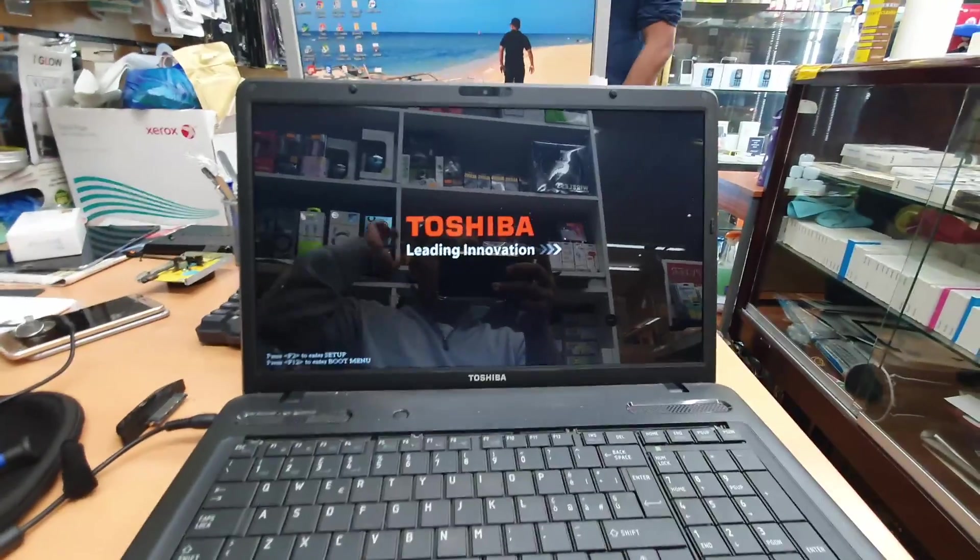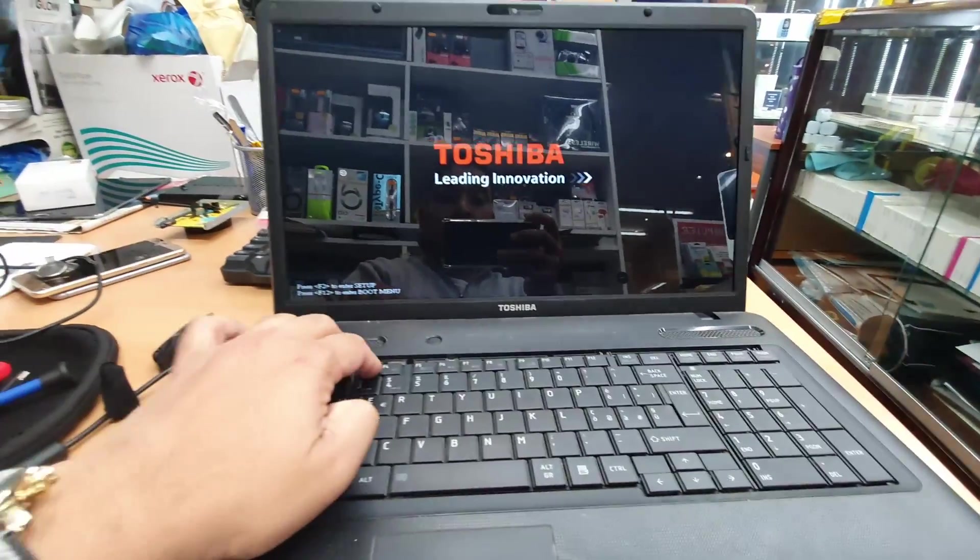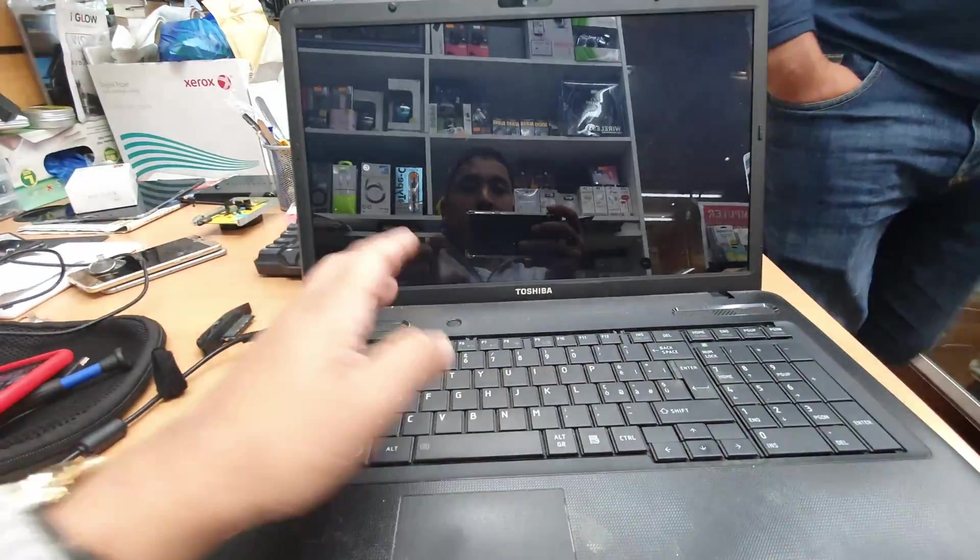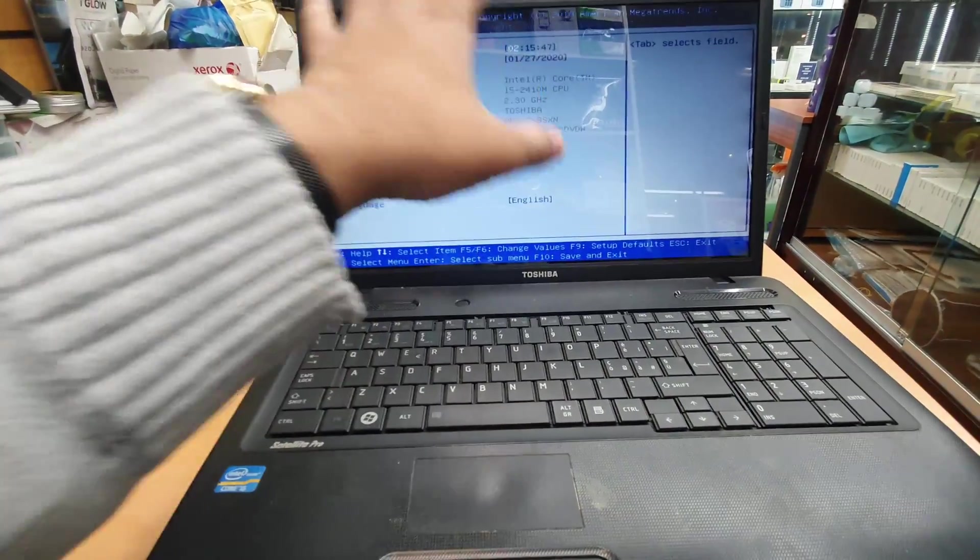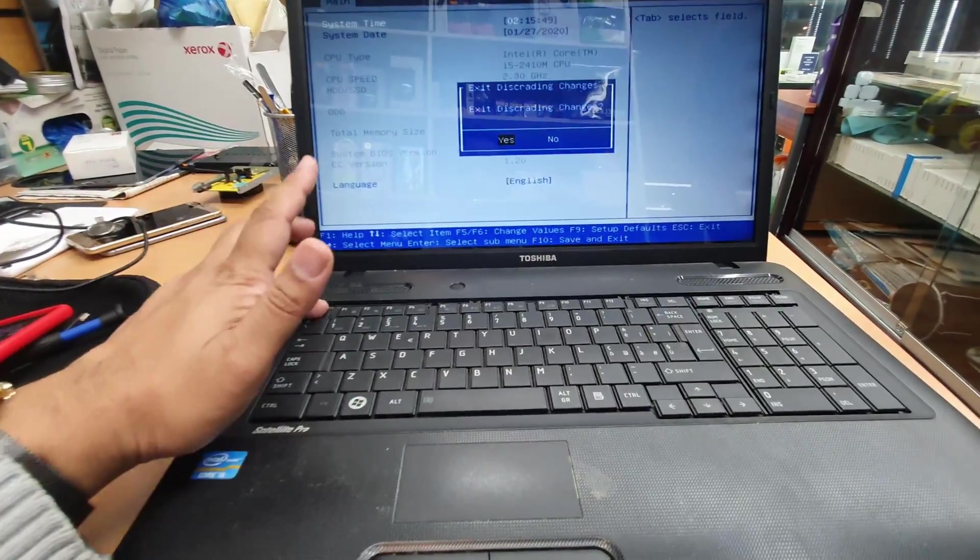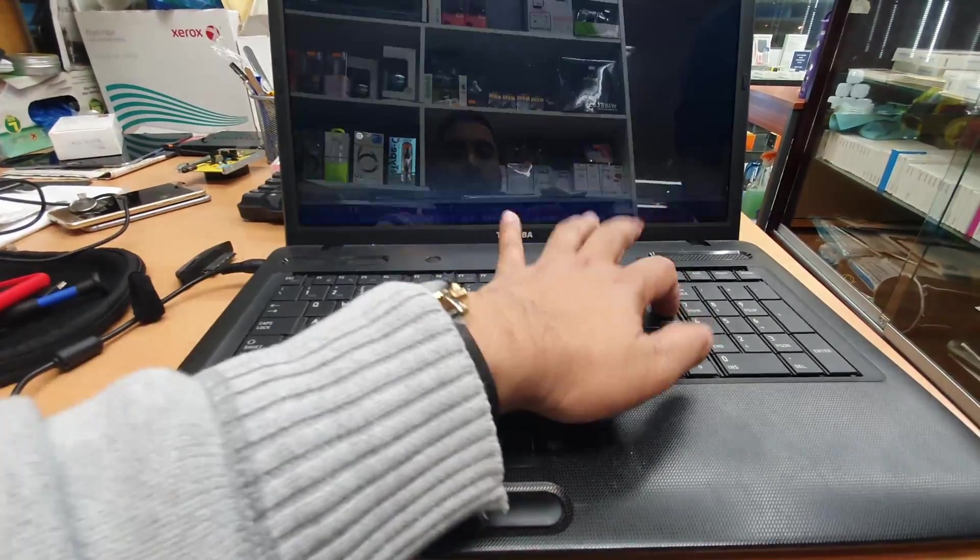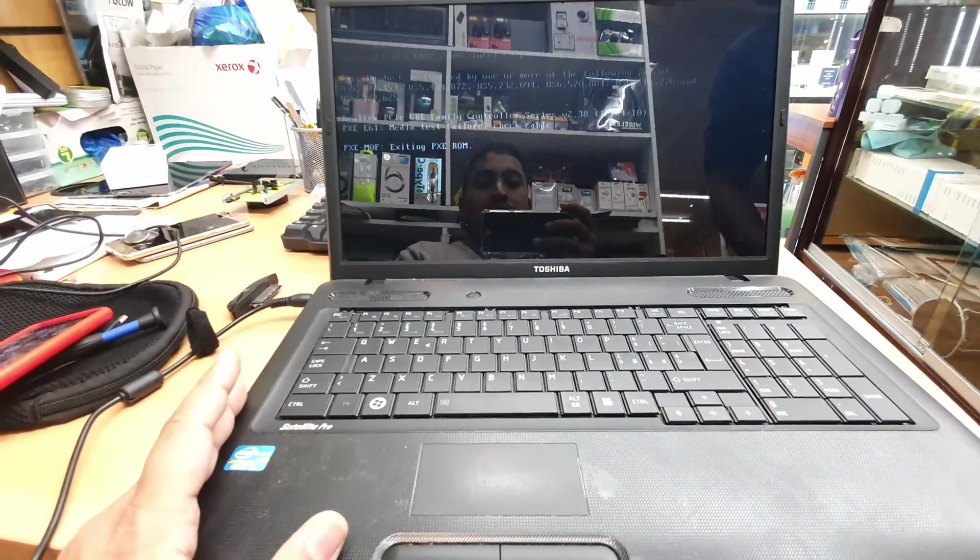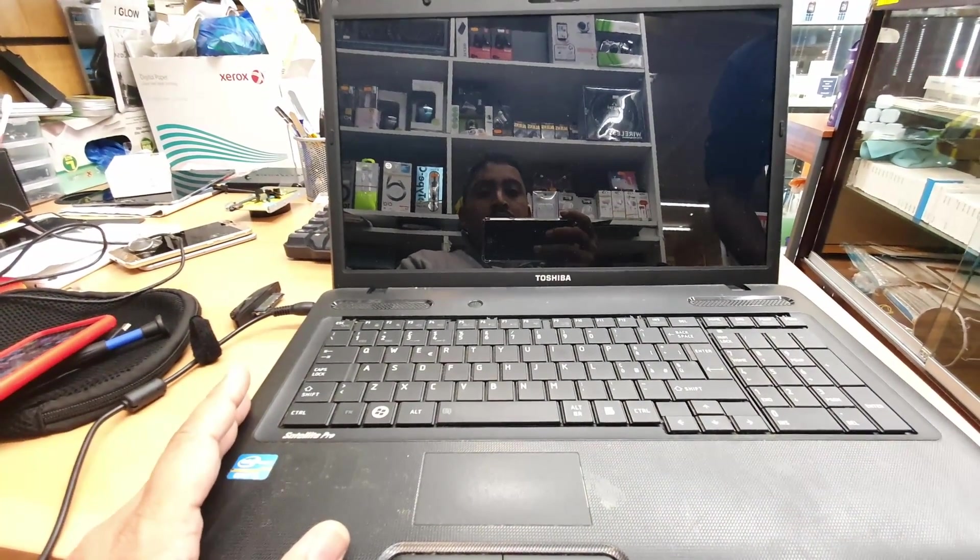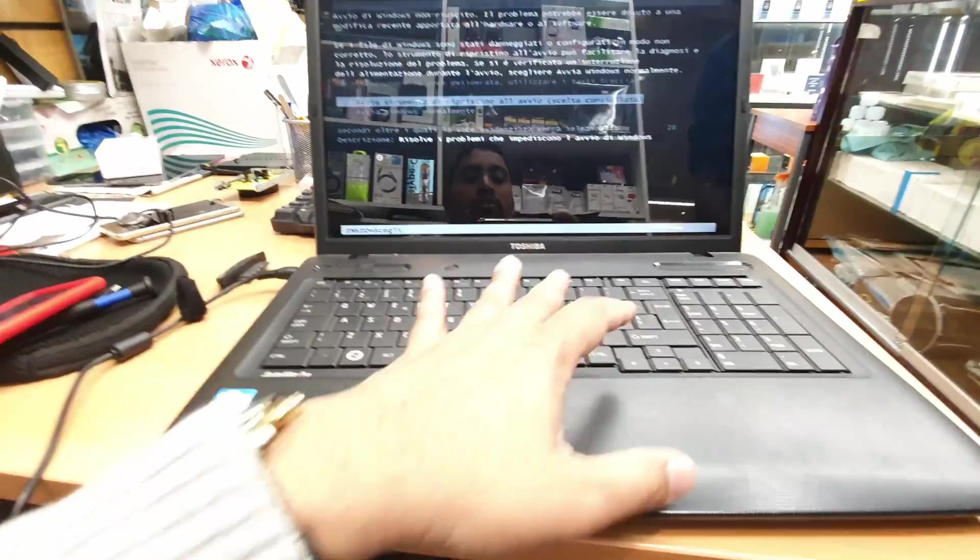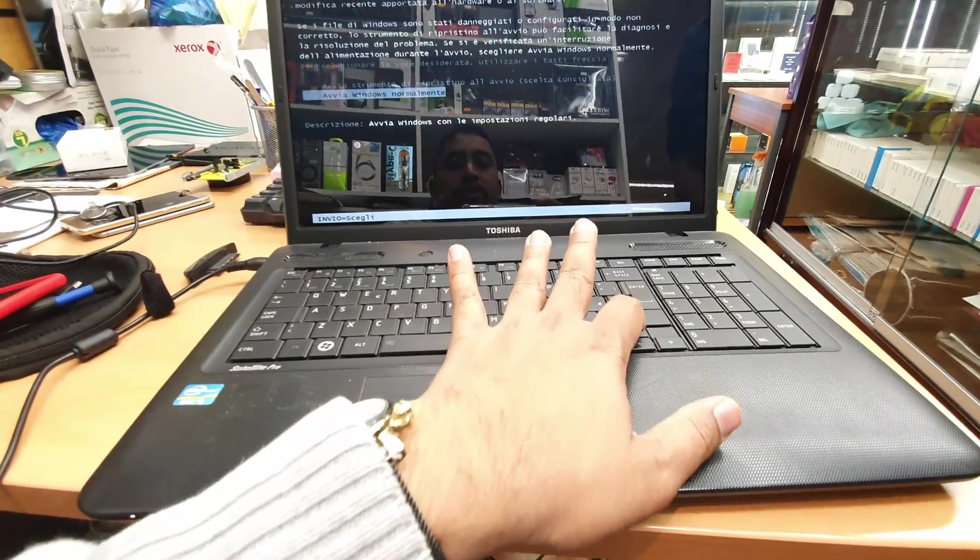Still there is no any improvement. Let's press a few buttons and see. As you can see now it goes to the boot option, otherwise there is nothing. So this is not a permanent solution.